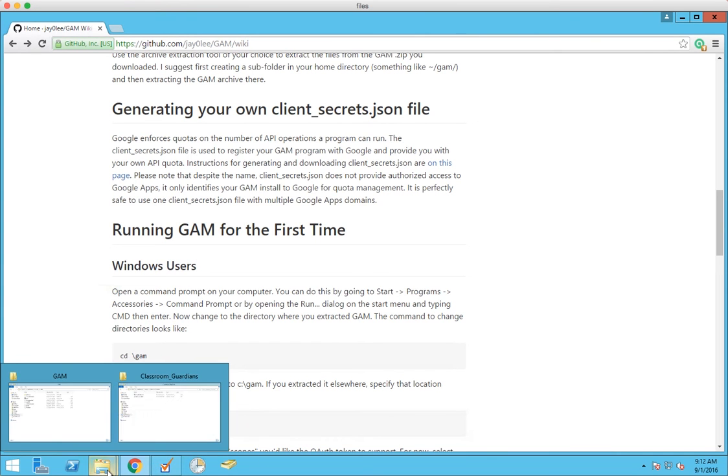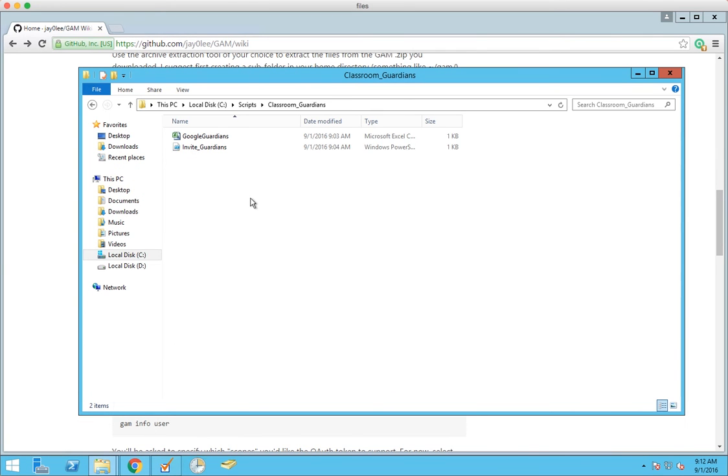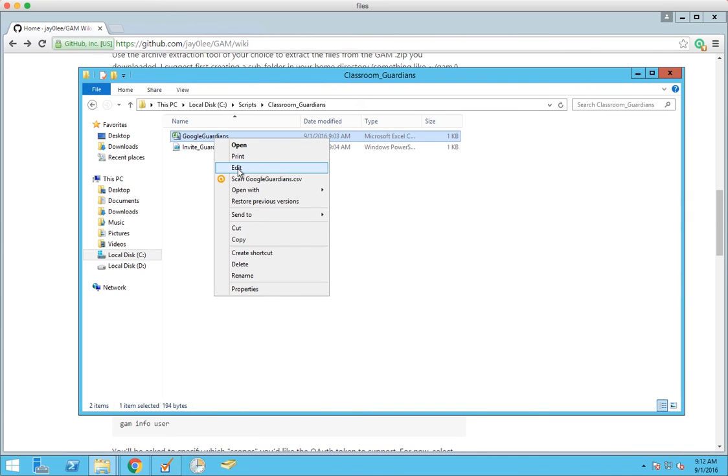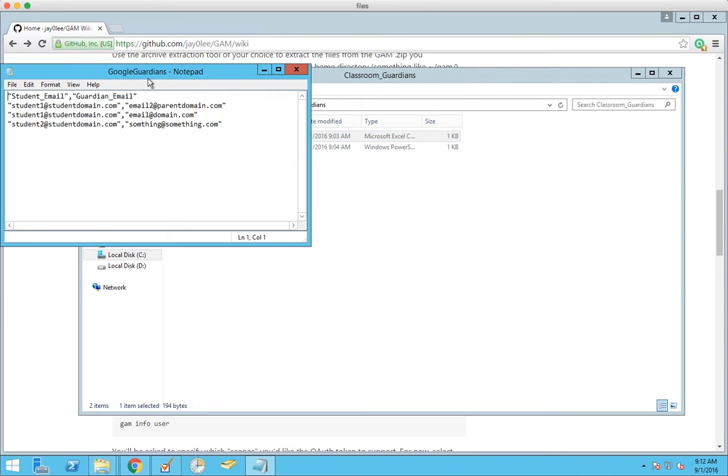The next requirement is you have to have a CSV coming from your SIS. Your CSV needs to have student emails and guardian emails and the way I have it written is with a header.